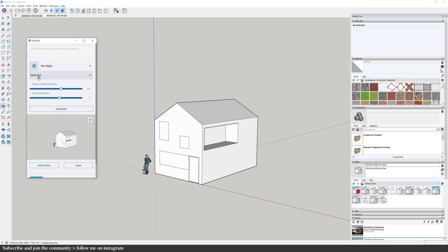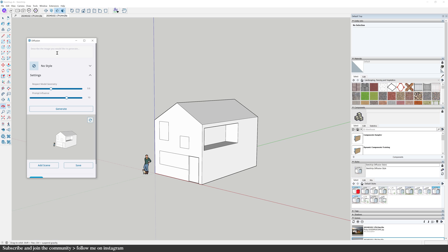In these settings, we can use these sliders to decide how much we care about the shape or geometry of our design and the prompt. Because this is a simple concept model, I don't have to worry too much about sticking exactly to the original geometry. And I can let Diffusion be more creative with the prompt. On the other hand, if the design is more finished, like a completed building, I might want to stick more closely to the original geometry. So you can choose if you want to lean closer to the prompt or the geometry.